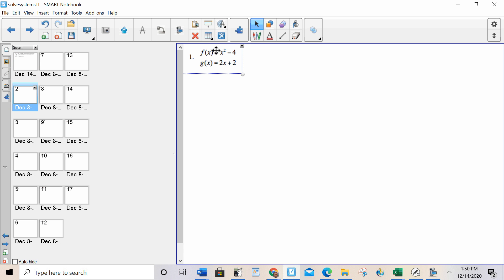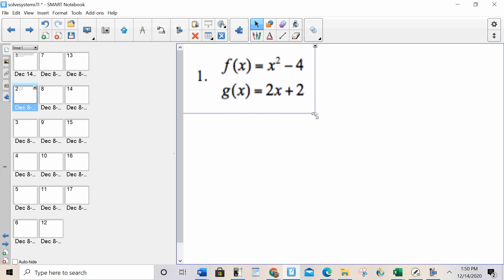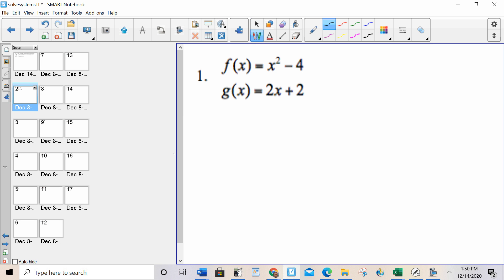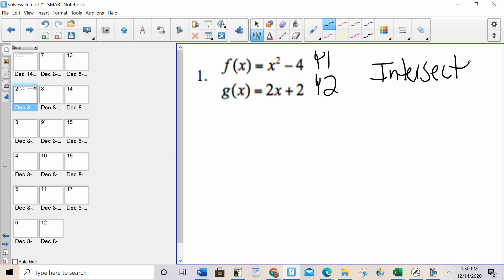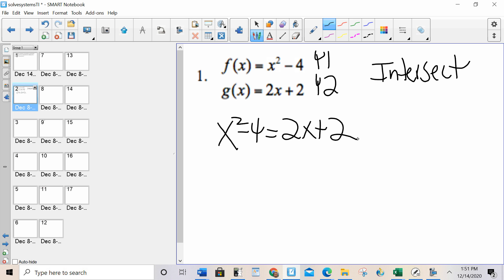It wants me to solve this for all values of x, so I'm going to put this into y1, put this into y2, and find the intersection. It looks a little different than the strategy, but it's the same exact procedure. Basically, it wants me to solve the system where my first step would be setting them equal to each other, and then from there, find the intersection.